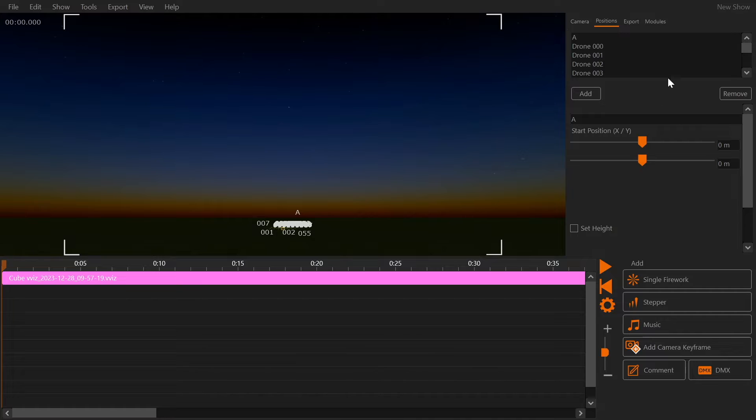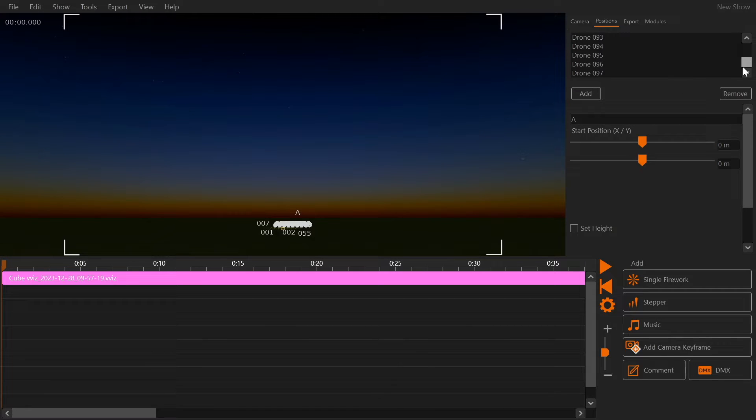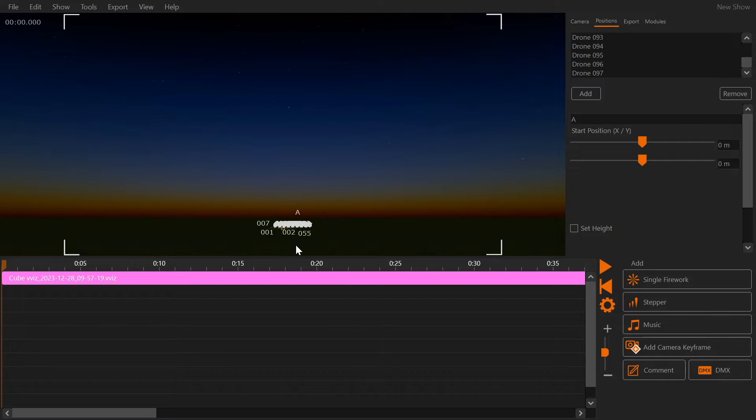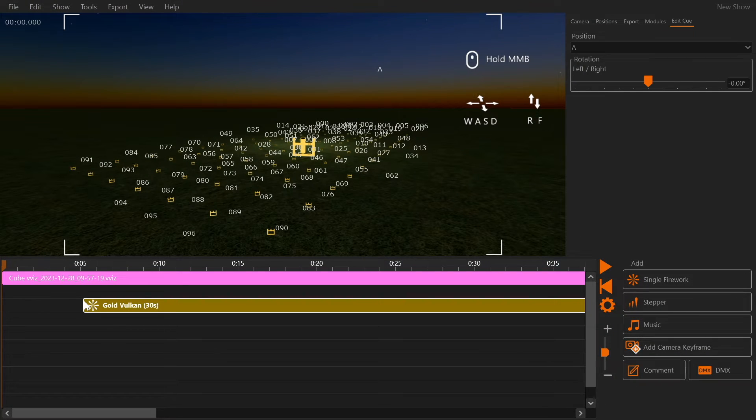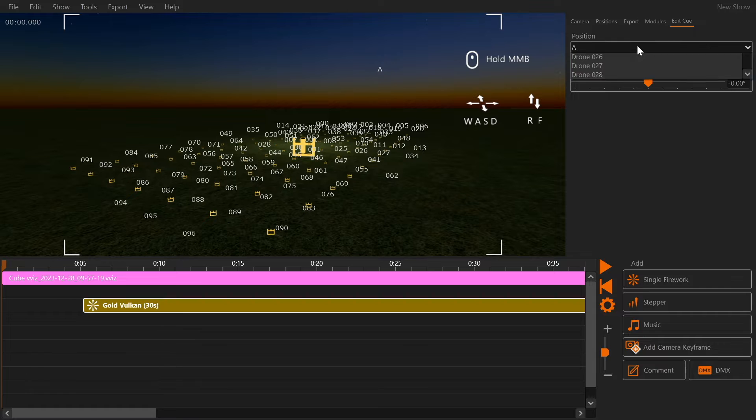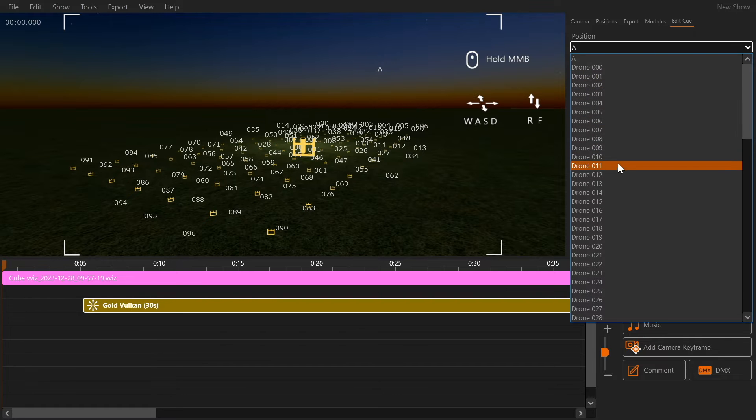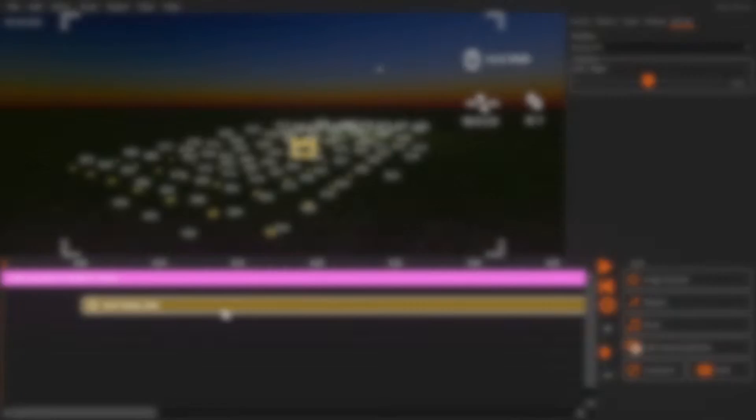You will notice that FWSIM has created a firing position for every drone in the show. You can now add single shots onto drones. You can also place fireworks on the ground.